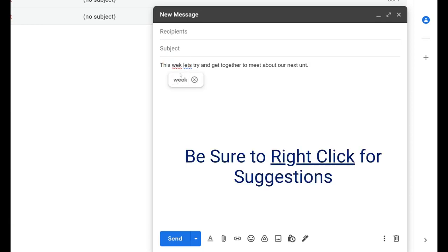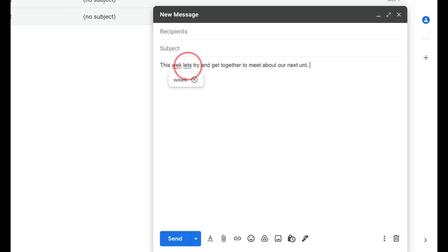Words underlined in red are noted as being misspelled and I can right click on them to see suggestions, and words underlined in blue are related to grammar issues. Additionally, you can come down and click the three dots in the bottom right hand corner of your email and select to check spelling.